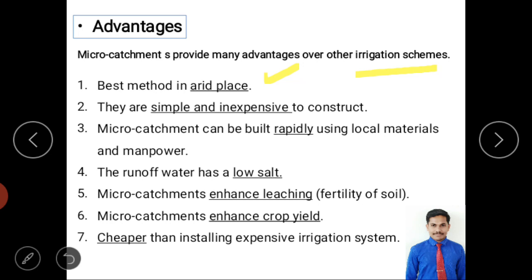Another advantage is that micro-catchments contain less salt, because they collect water from only a small area, which also increases soil fertility. They also enhance leaching: plant leaves fall under the tree, collect within the catchment, and when water is supplied, organic matter content increases, boosting the fertility of the soil through organic farming.